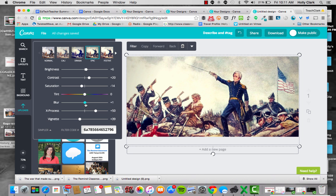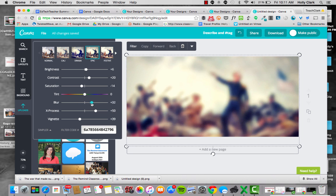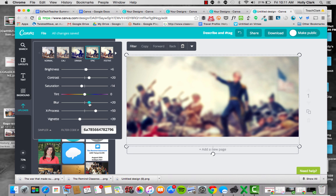And when I blur the image, it can allow me to take the focal point off the image and put it onto my text. So I'm going to leave it right there with that blur, and I am going to click out of it.